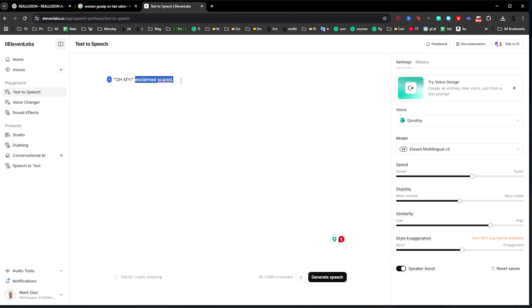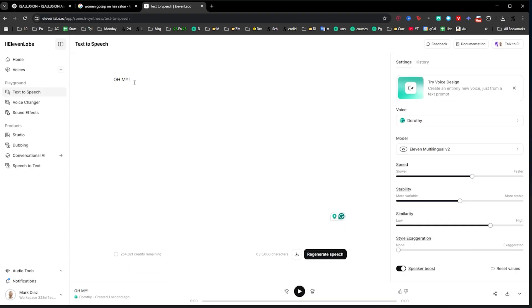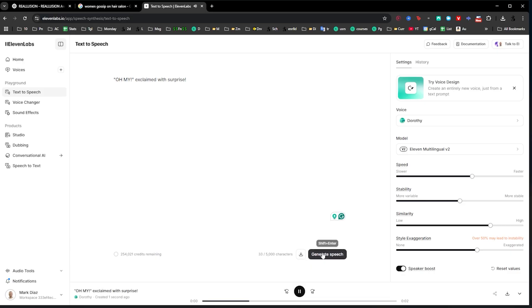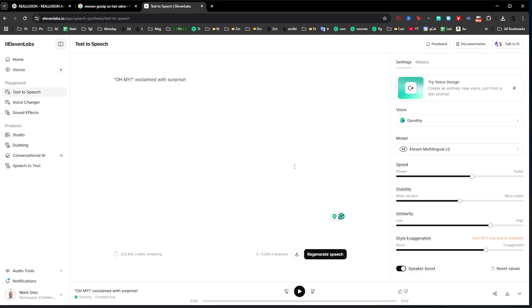Here's a little hack I learned: if you put the text in quotes it sounds better. For example, the line 'oh my' sounded very flat without quotes. What you can do is add quotes and then include a direction like 'exclaimed with surprise.' I also upped the style exaggeration and did a couple of tries to find the one that sounded best. So all you do is regenerate the speech again and again until you get good acting.